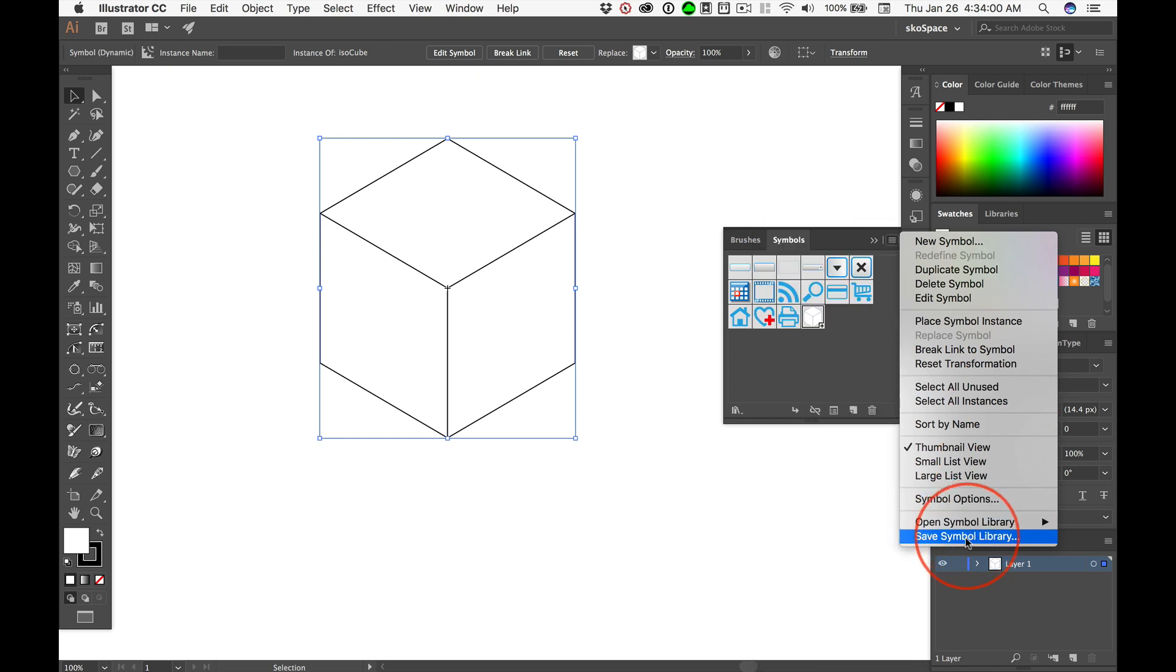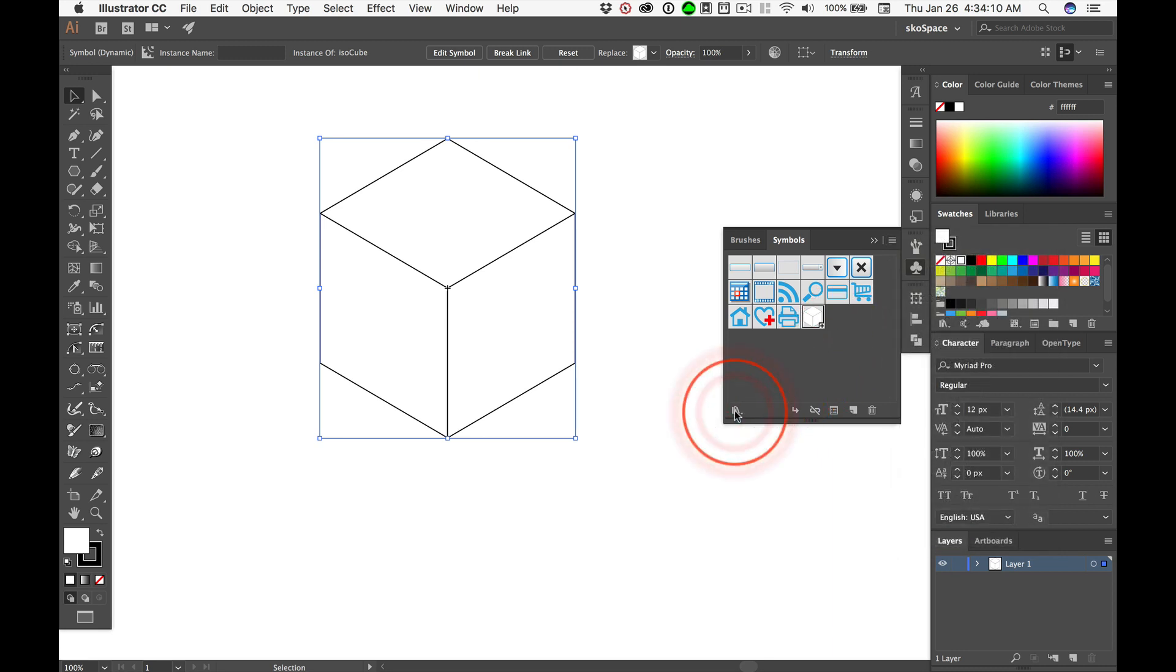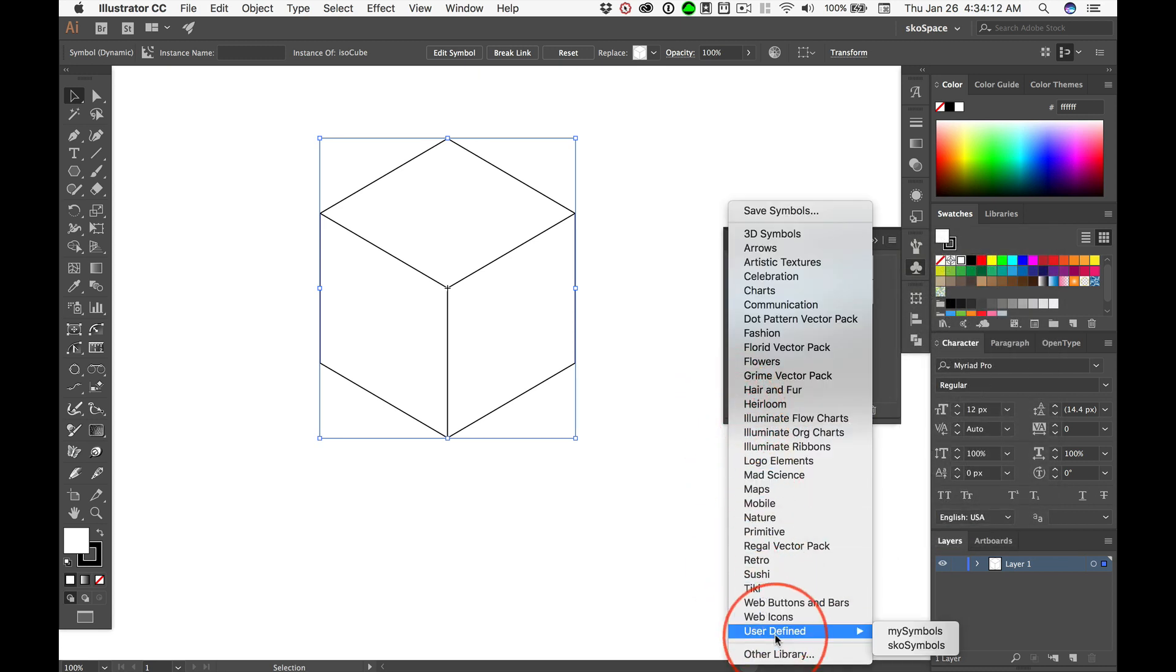But before we save the library, we'd get rid of all these default things, and then we'd save a custom library, which I'll do later on. And then we can access our custom saved library right here under User Defined. And you can see I already have a couple from time gone by.